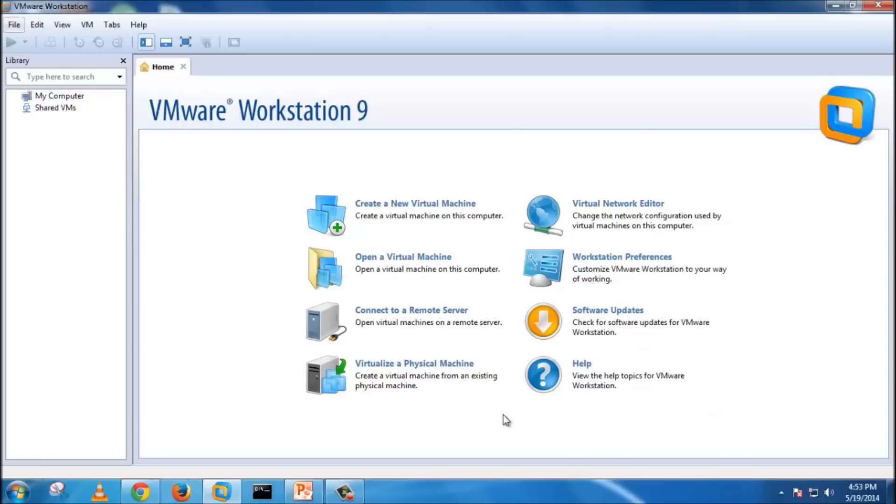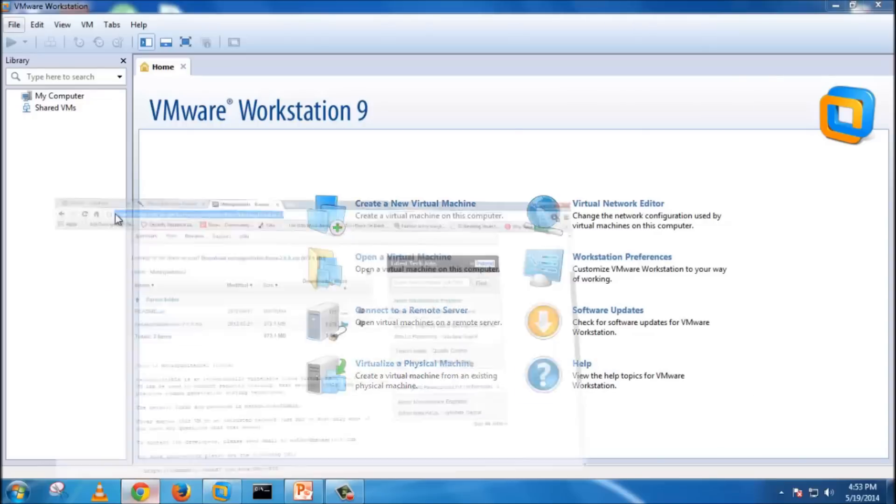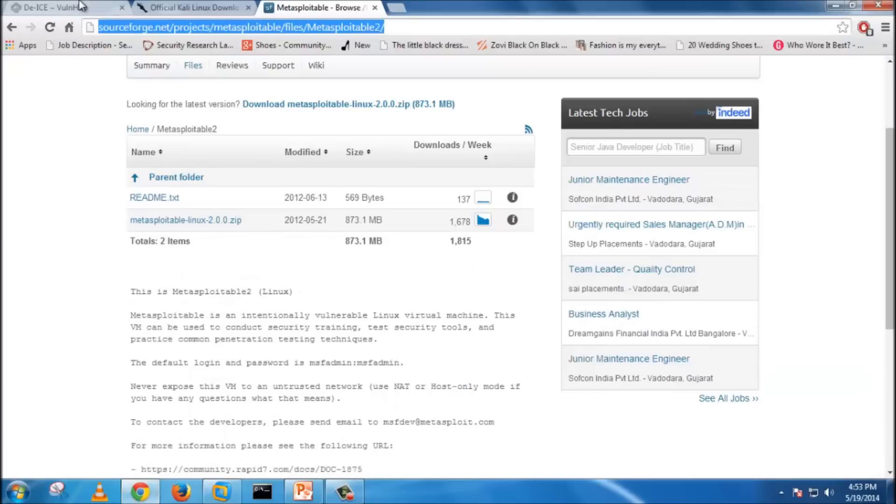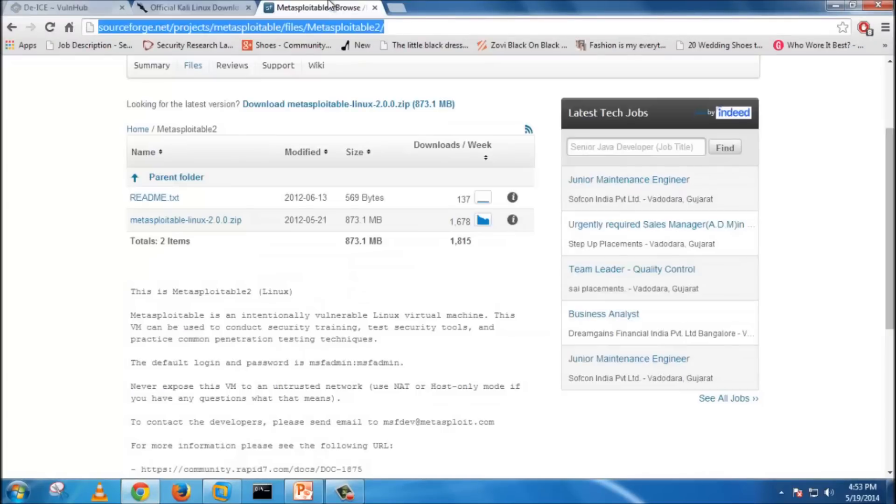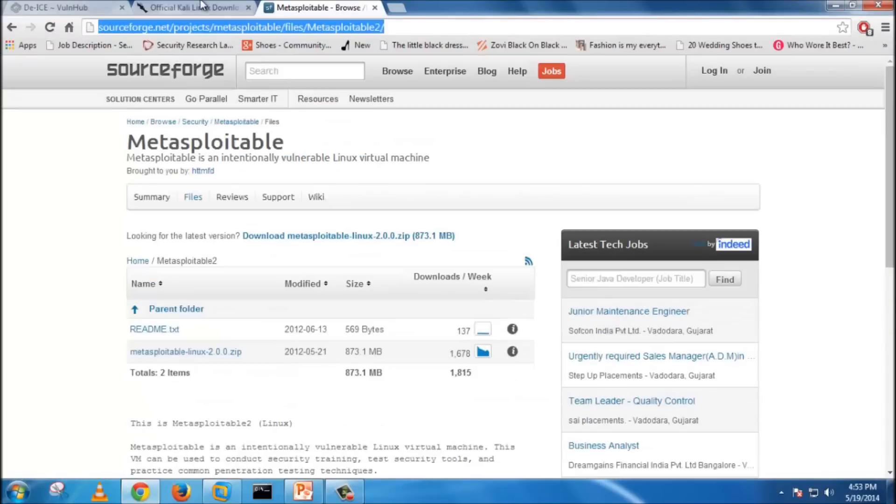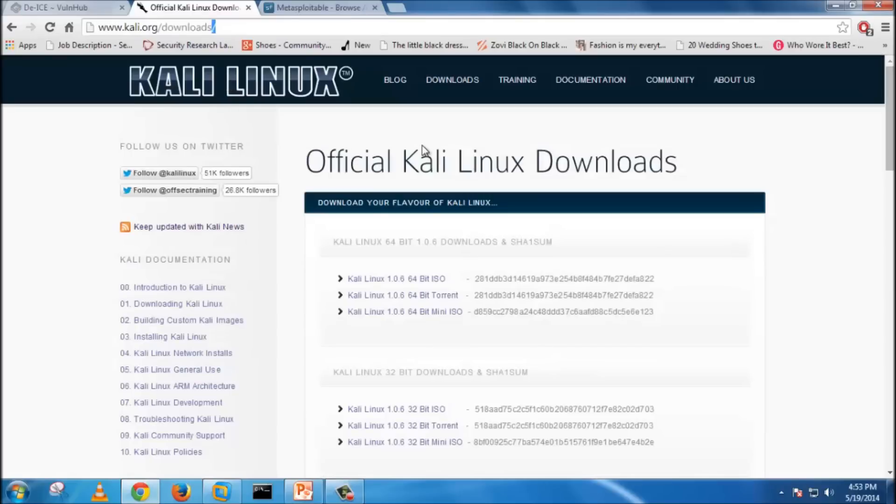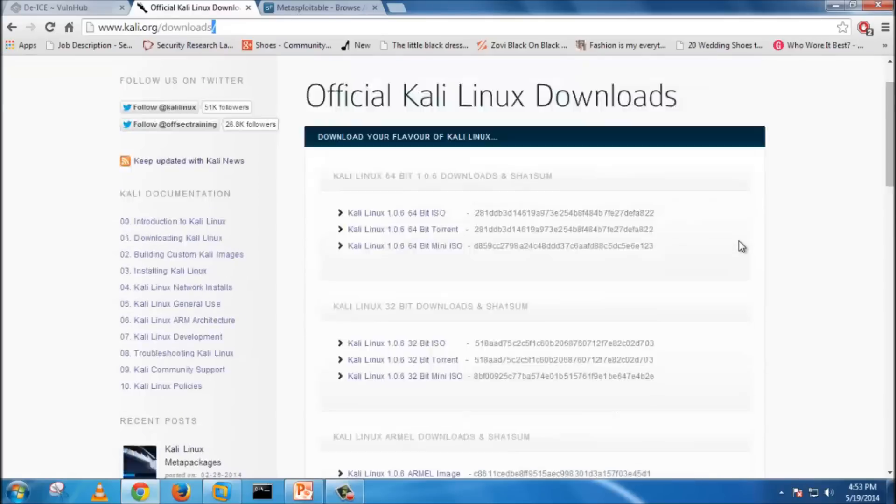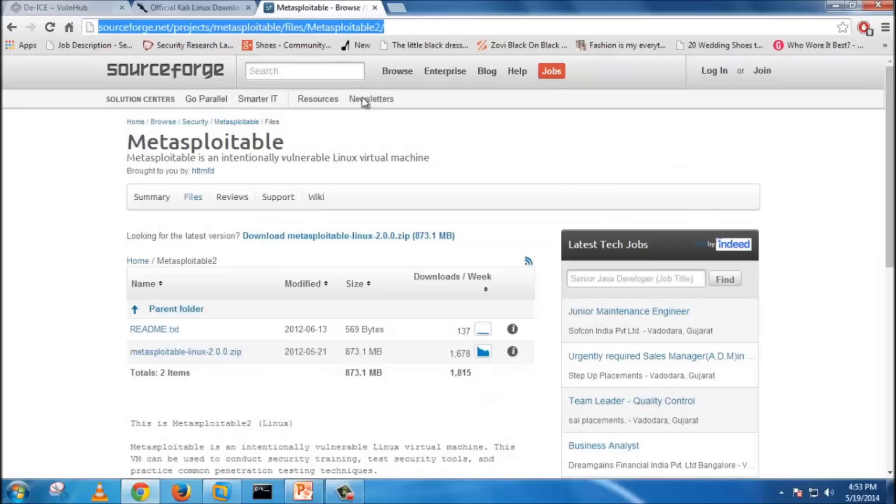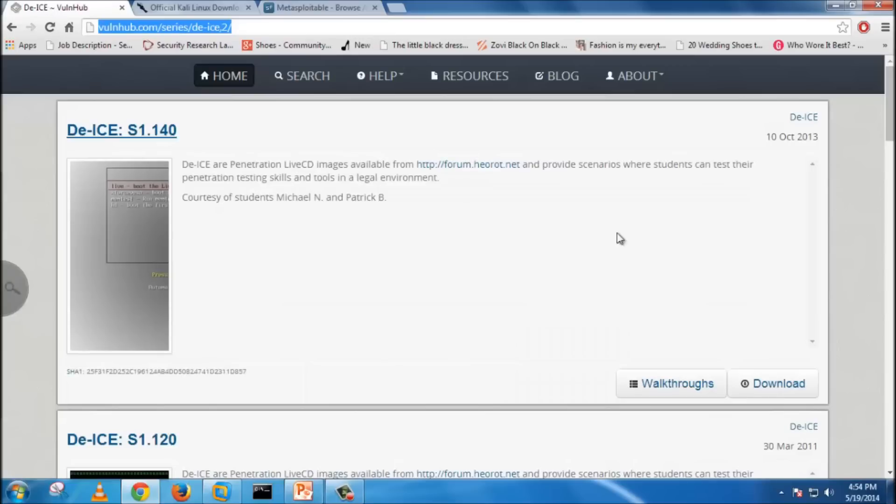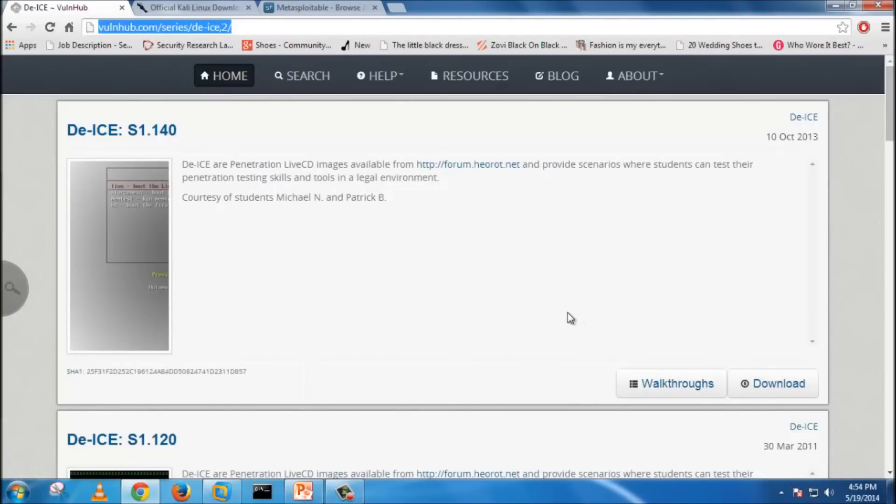Before creating virtual machines, I will show you the available links where you can download our source. This is the official website of Kali Linux where you can download the ISO. This is the Metasploitable source code link, and this is the DEIS website where you can download the DEIS Linux instance.